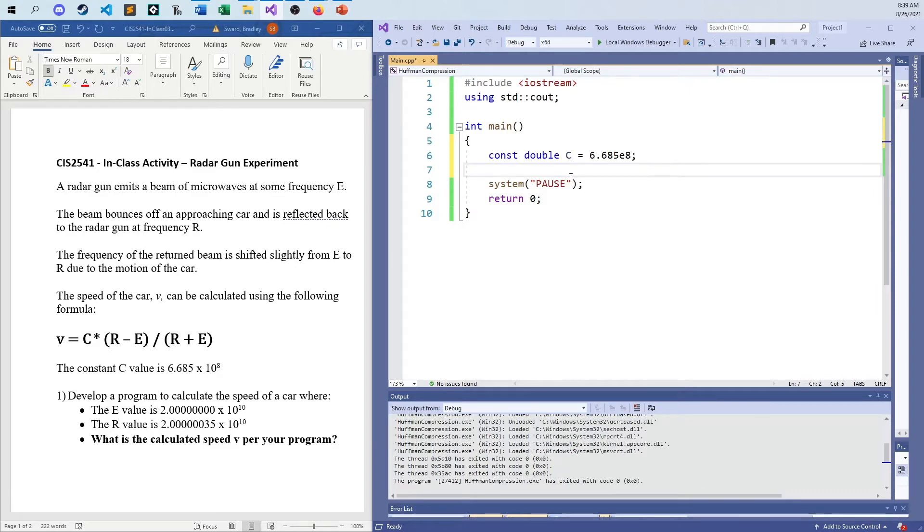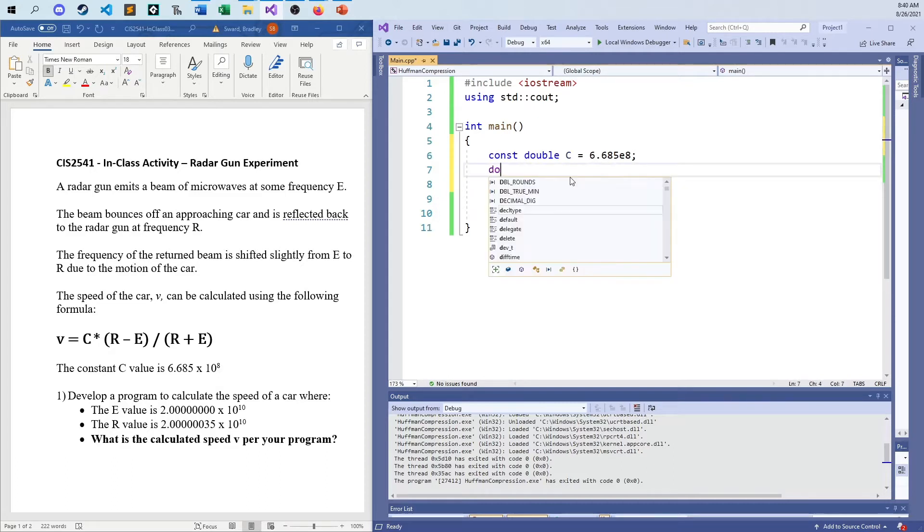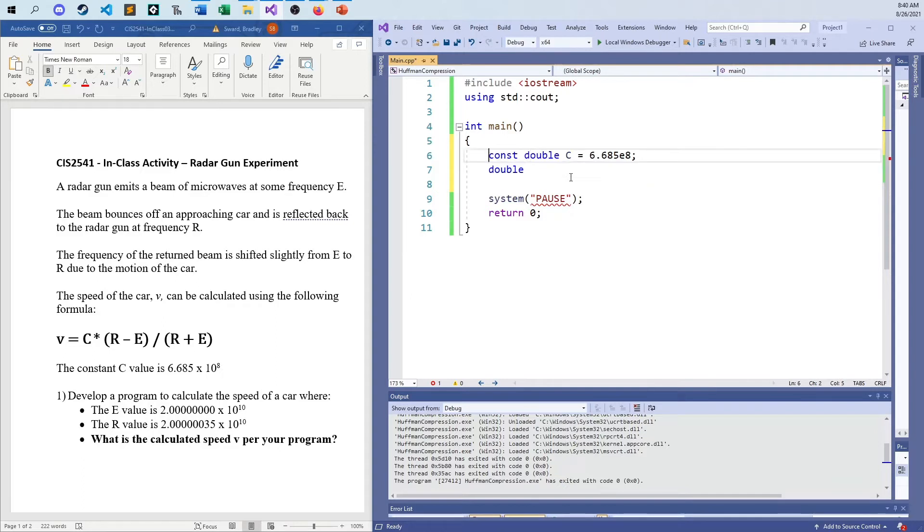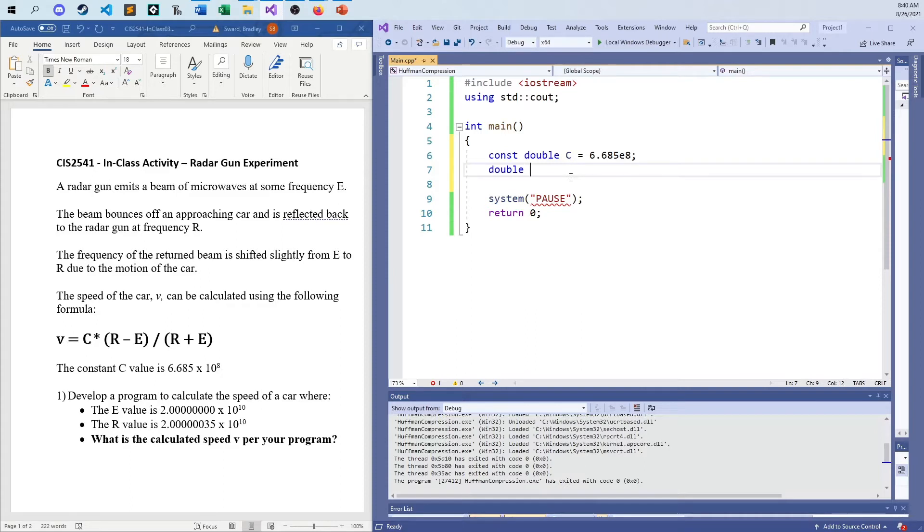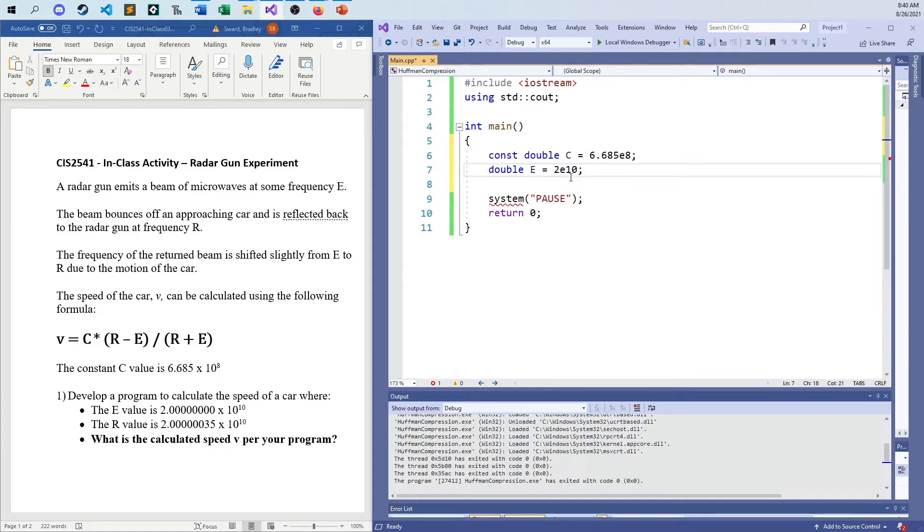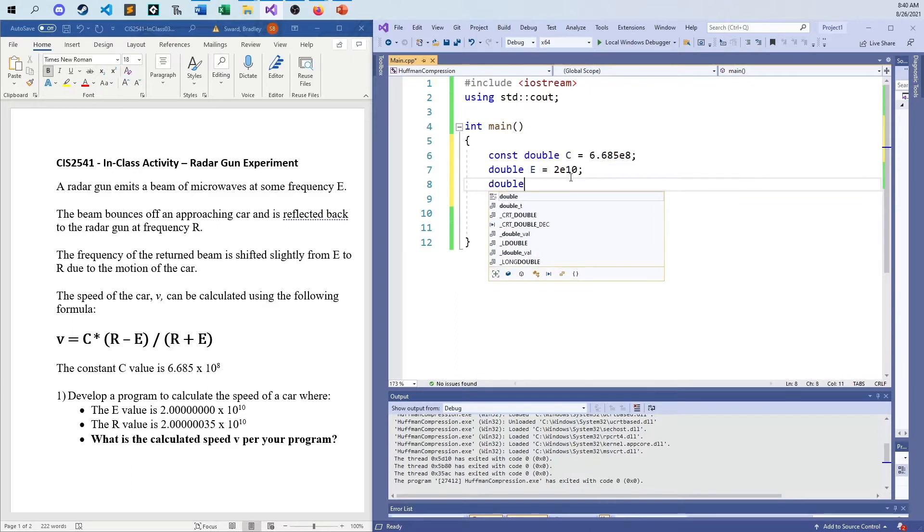So I have my C value. Now there's no user input or anything like that, we're just setting the values. You could put const for everything if you really want to, but C is a constant that's supposed to never change. The R and E values will change, so I don't agree with putting const in front of that. The E value, the emitted value is 2E10. I don't have to put all those zeros in there if I don't want to.